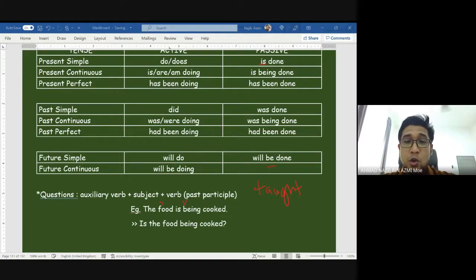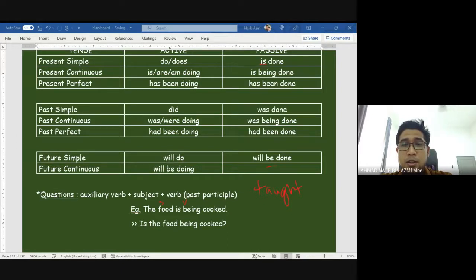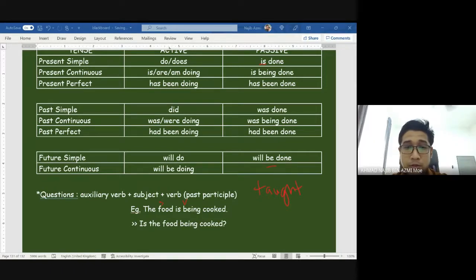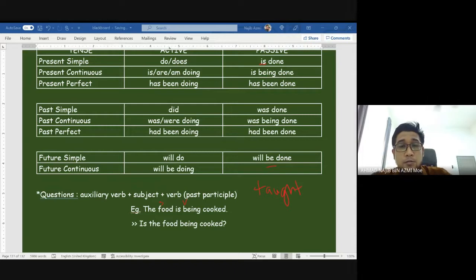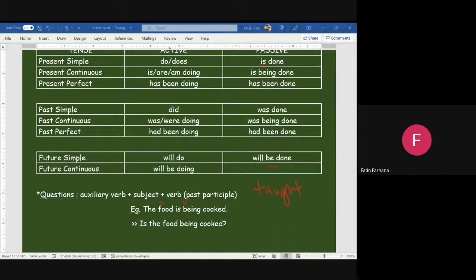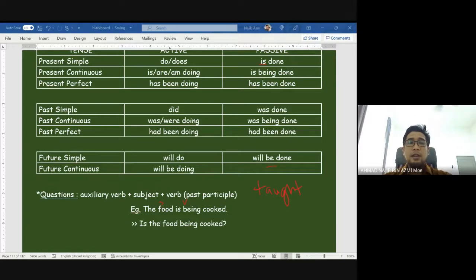Number seven: 'It was noon and all the emails already sent.' This looks like past perfect — 'telah dihantar' — but actually it is past simple. 'Already was already' — we use 'was' or 'were.' Past participle of 'send' is 'sent.' However, the subject 'emails' is plural, so we use 'were,' not 'was.' All the emails were already sent.